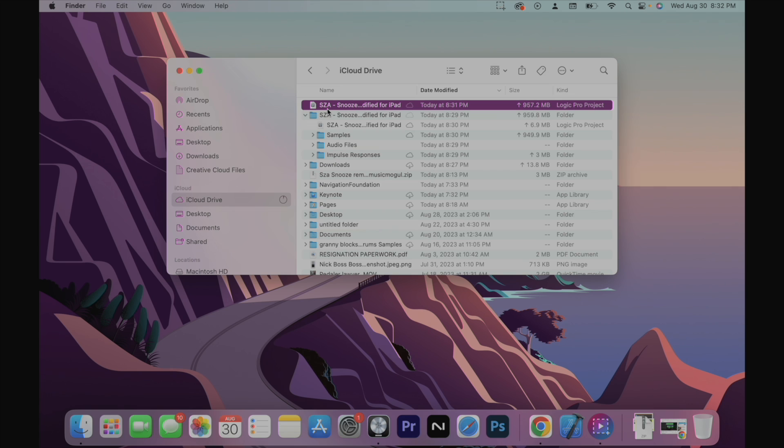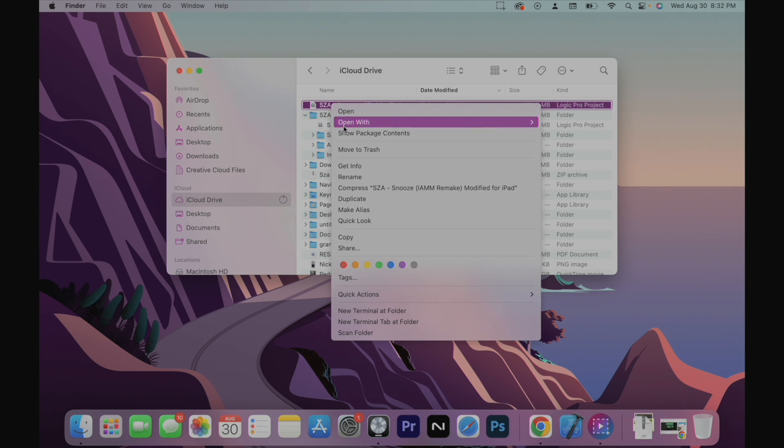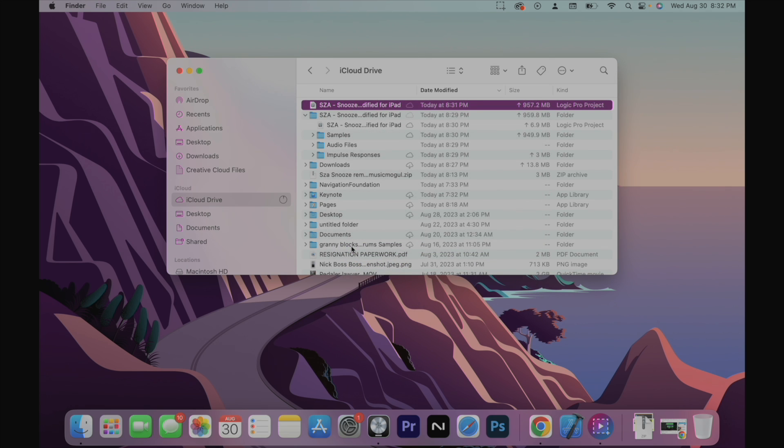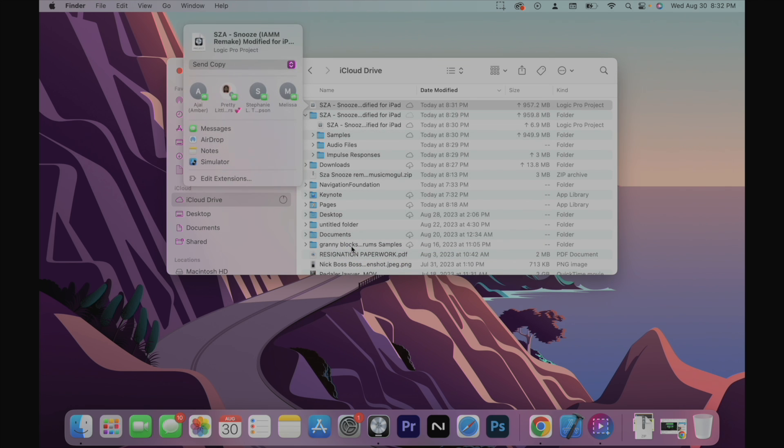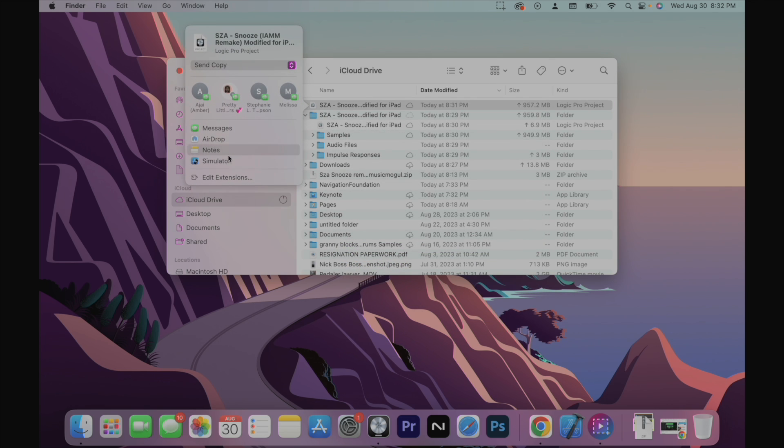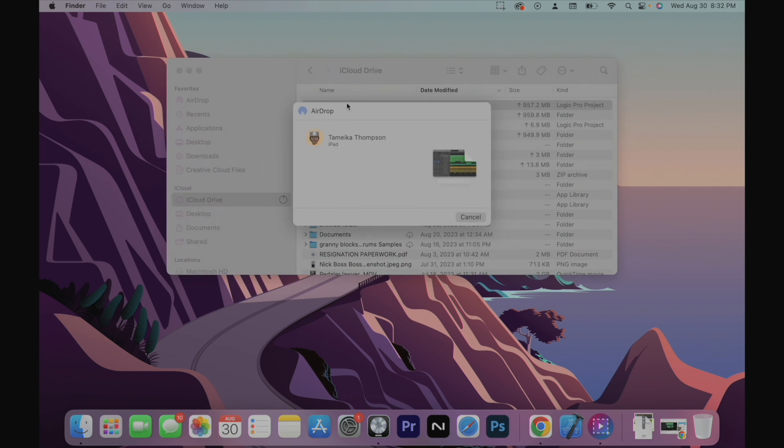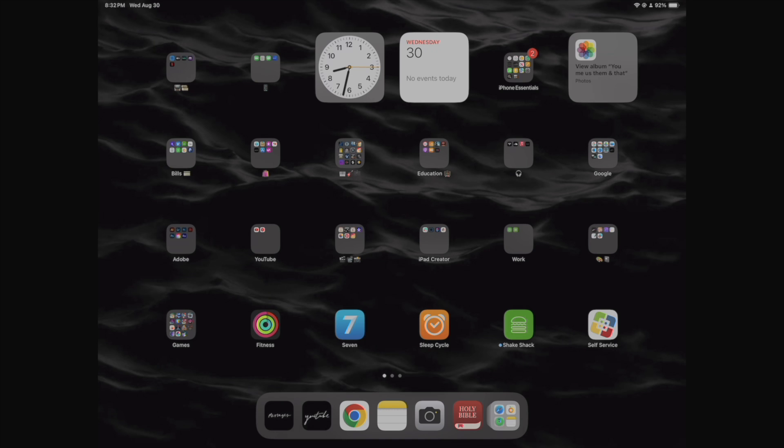And as you can see, this is modified for the iPad. So I'm going to just airdrop it to my iPad. Alright. And we're sending it. It's sent.